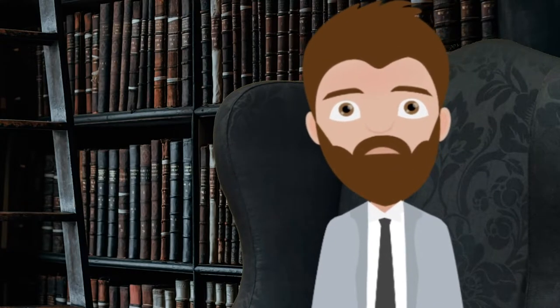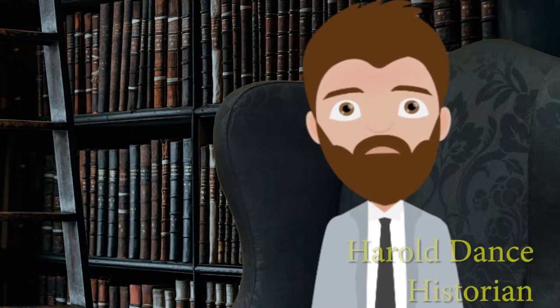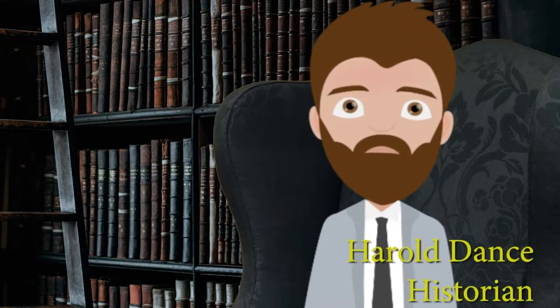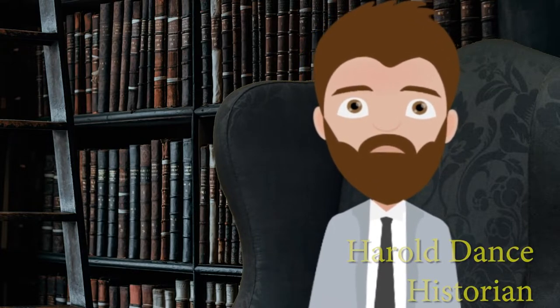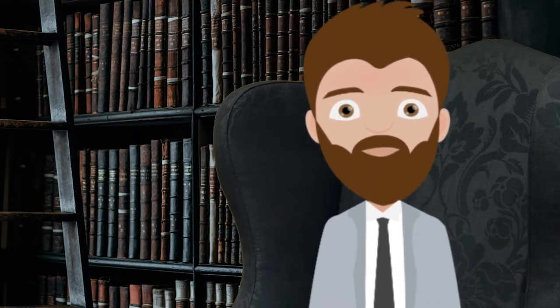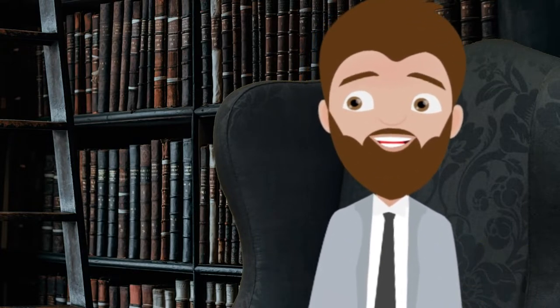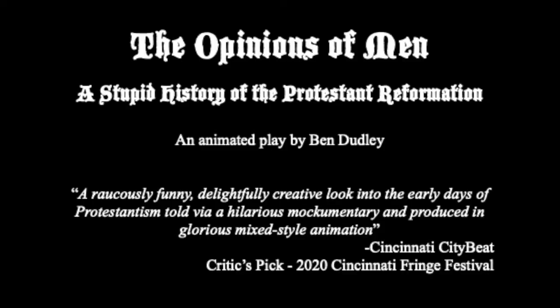Alright, we're here today with Harold Dance, historian and Professor Emeritus. Welcome. Hey, thanks. So excited to be here. We'll be right back.